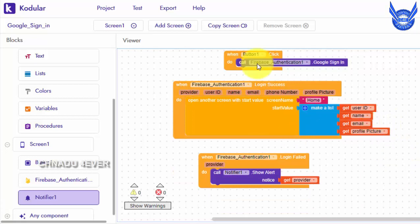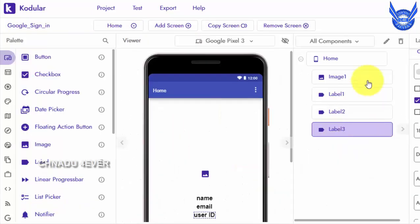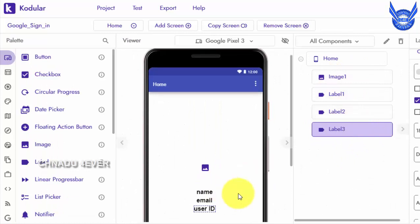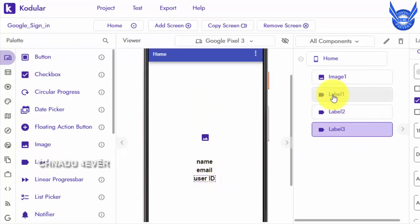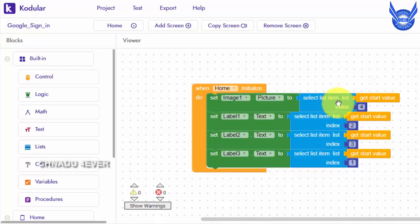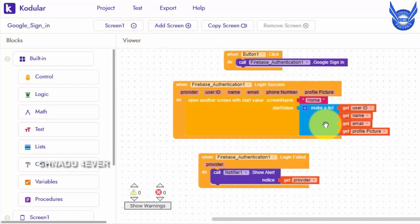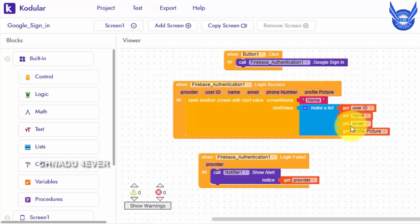Next screen is Home. Here is the home screen initialize. Here we have some components: image, label 1, label 2, label 3 - three labels. The first one is name and email, and the next one is user ID. Let's show you the first image. Select the image and select the item value of the image. Now we have to make a list. The user ID is number 1, name is number 2, email is number 3, and profile picture is number 4.